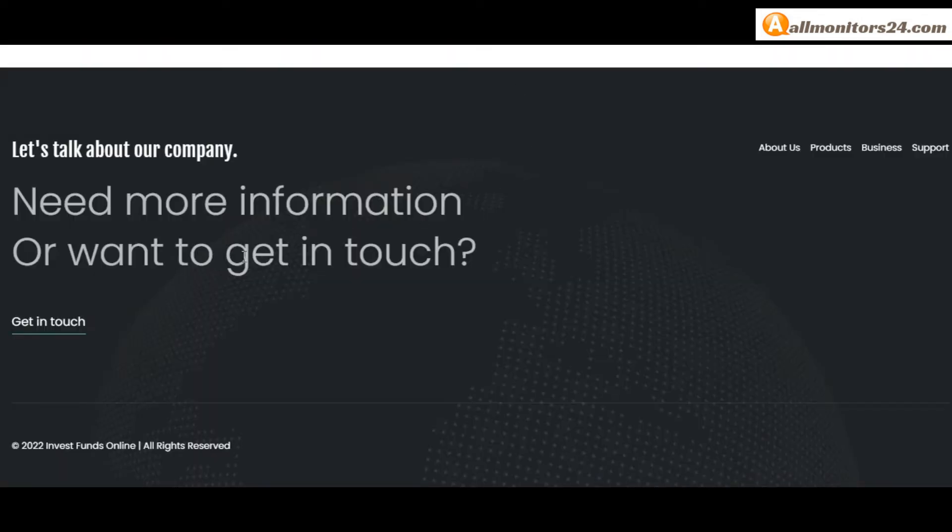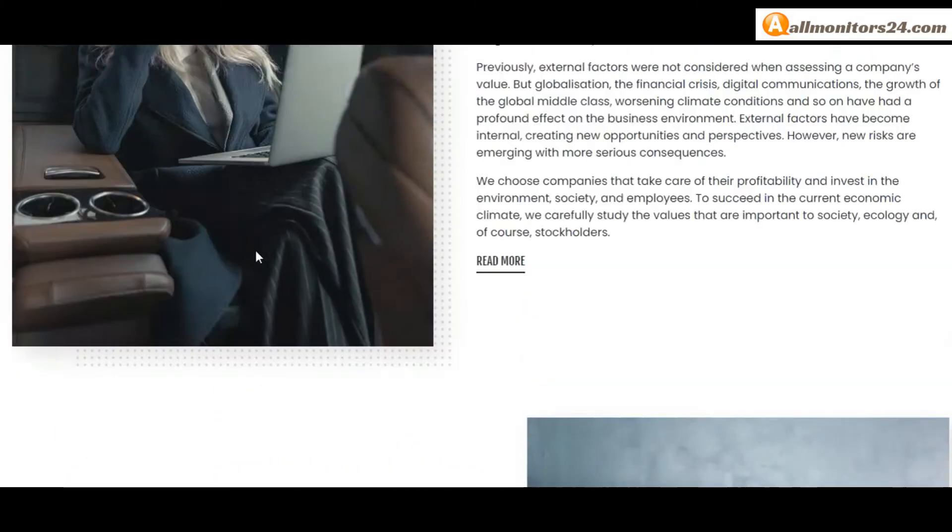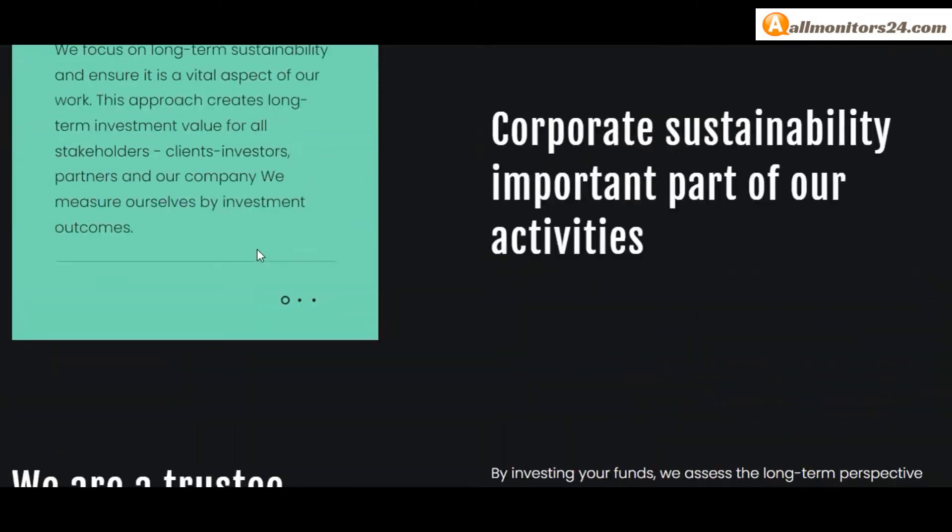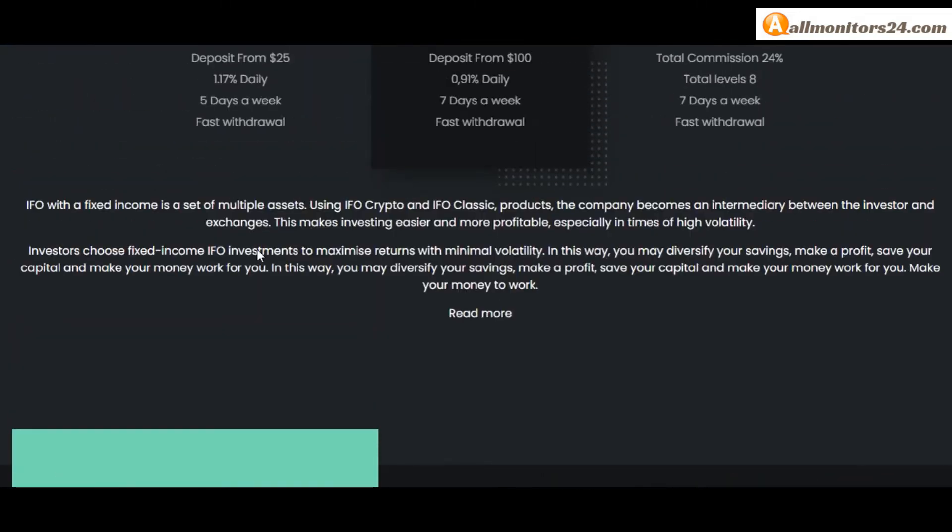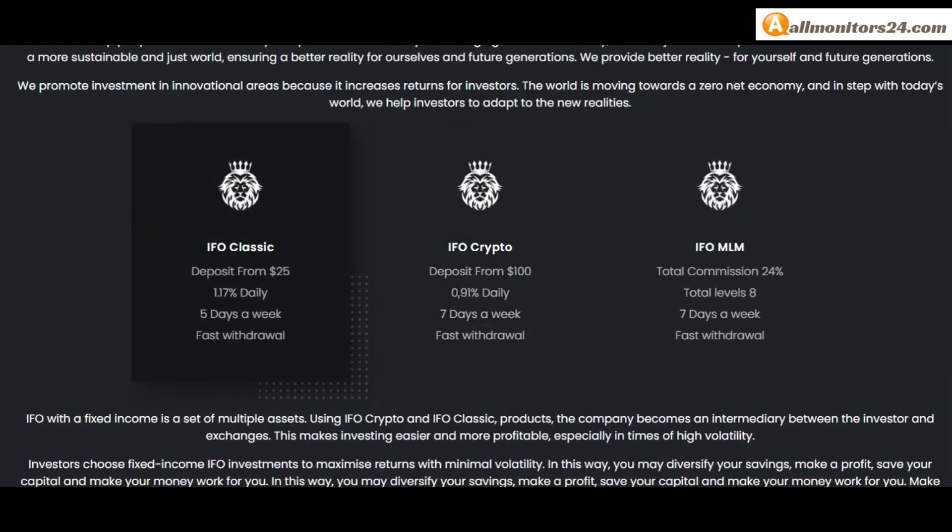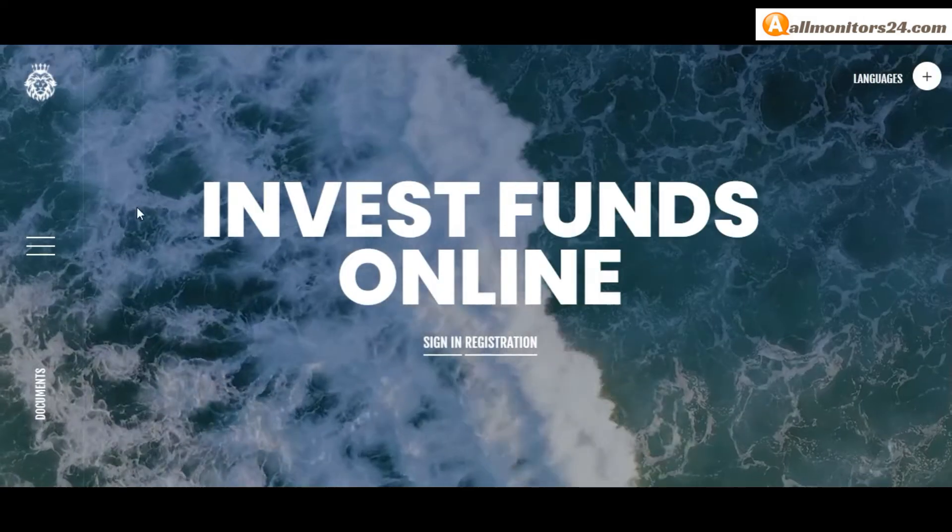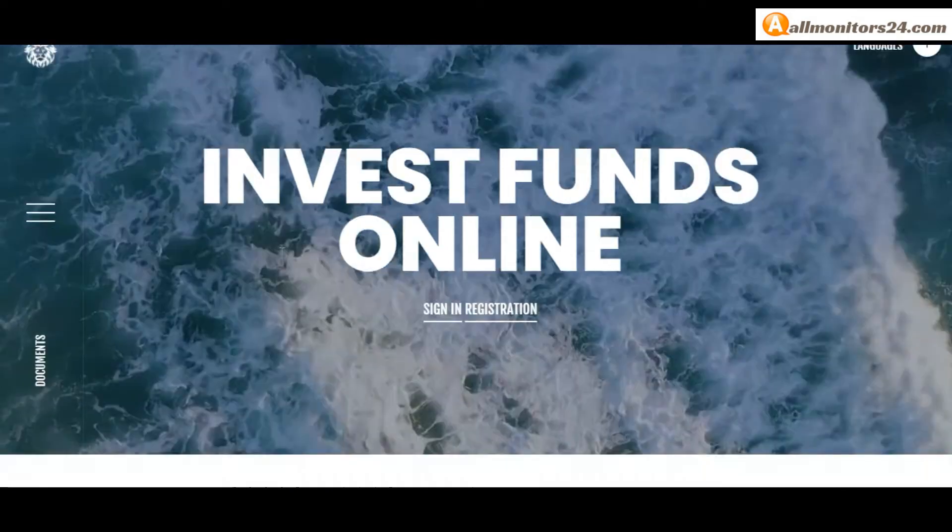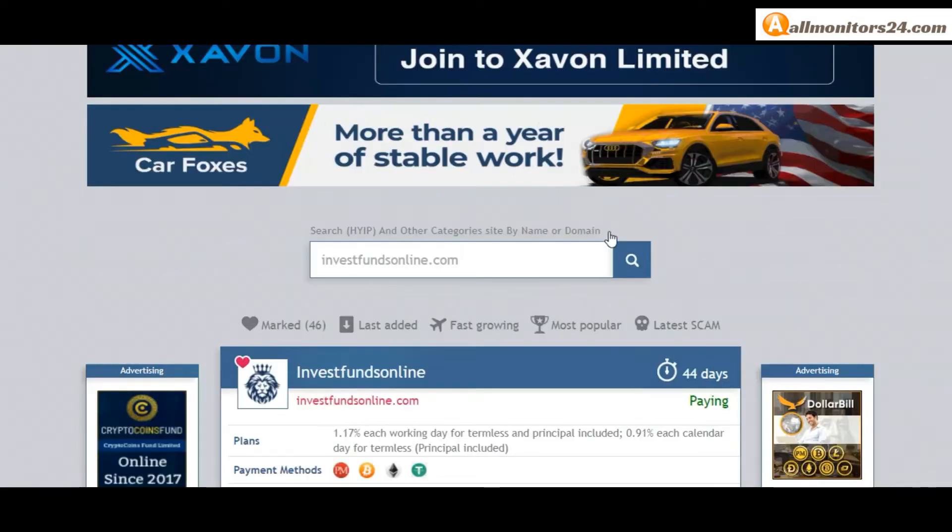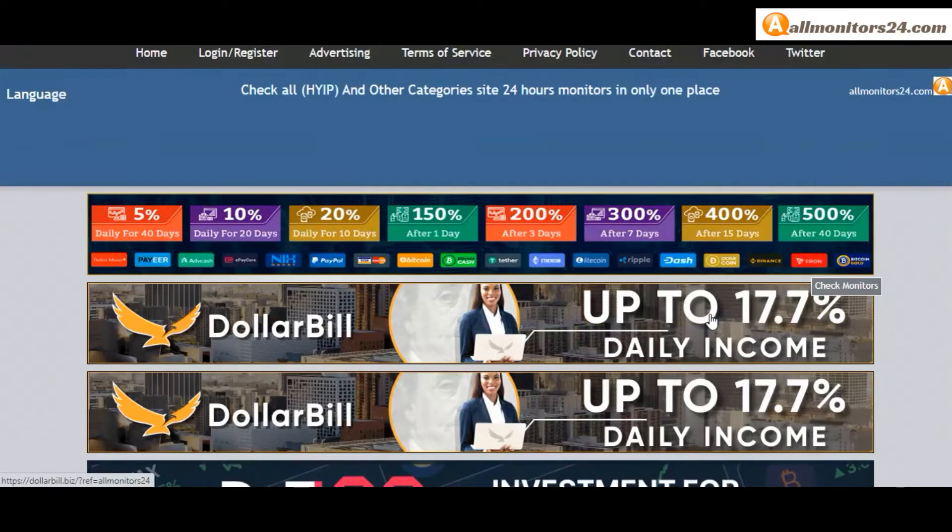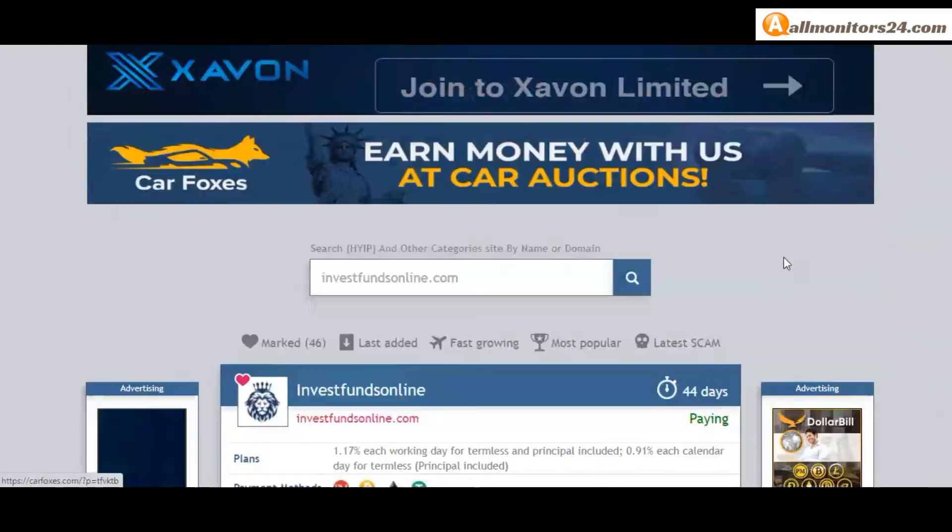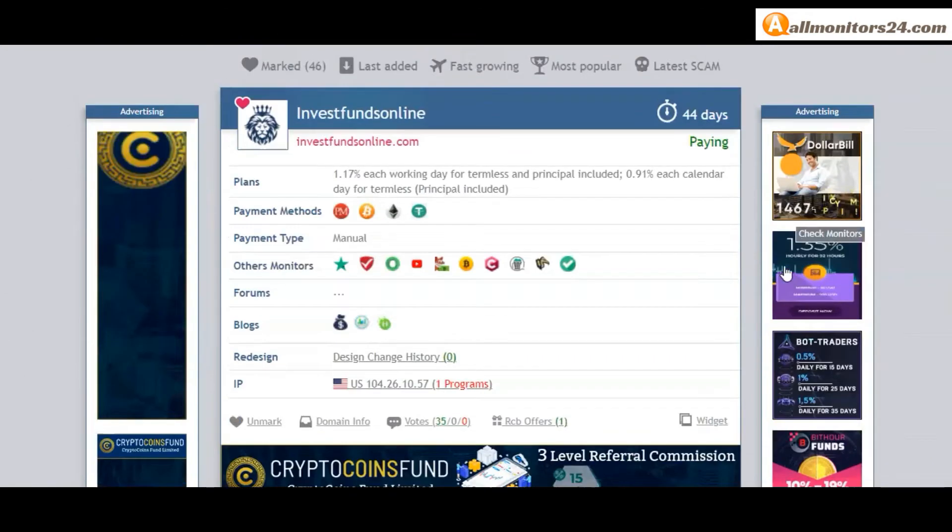Check frequently asked questions - you'll find much information you can check here and read. So don't waste your time, sign up and log in, choose a plan, invest, make money, and visit our site every day - allmonitors24.com - for every update. Good luck, take care.